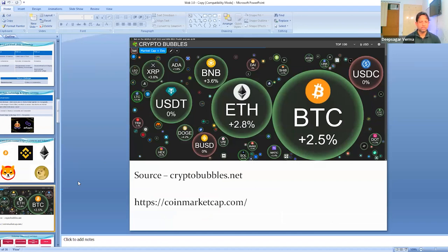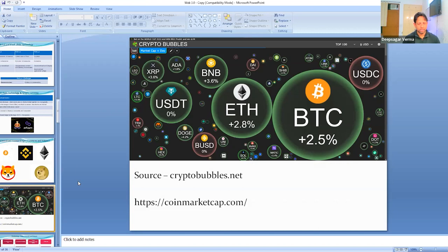This figure from cryptobubbles.net shows the market capitalization and day growth of different cryptocurrencies and tokens — Bitcoin, Ethereum, Binance, USDT, and many more. There are more than 20,000 cryptocurrencies and tokens on the blockchain. Not all are trustworthy — it is very risky. Recently, the platform FTX, which was for trading cryptocurrencies, collapsed, creating a huge loss for businesses.